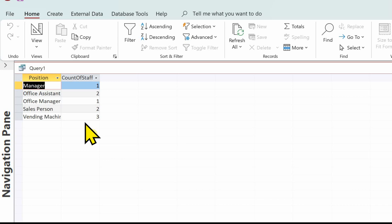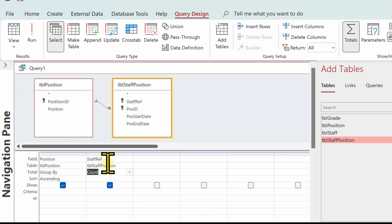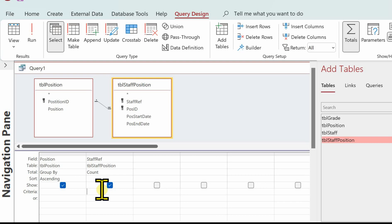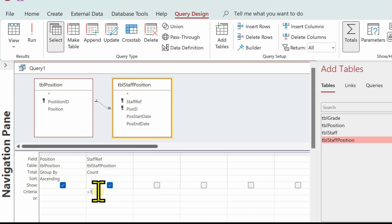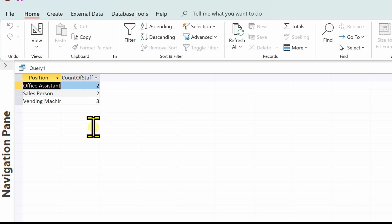We want the ones that have got at least two members of staff, so let's go back to design view. In the criteria under the staff ref count, we're going to put greater than one - that will give us all the ones that are two or more. Let's run that again and see what we've got. Count of staff: we've got two, two, and three. We're still in alphabetical order, so that's fine.